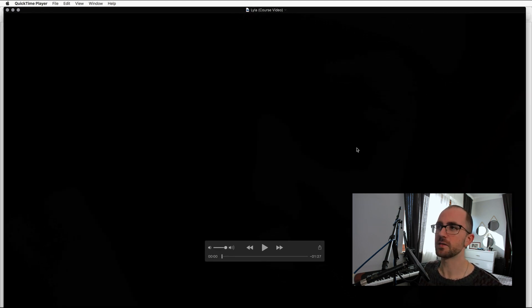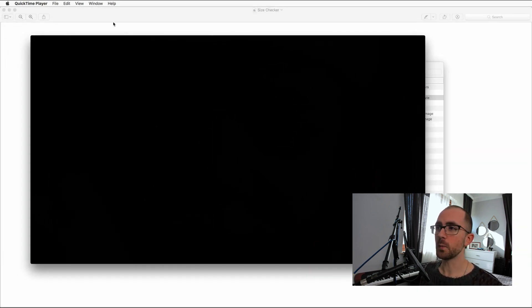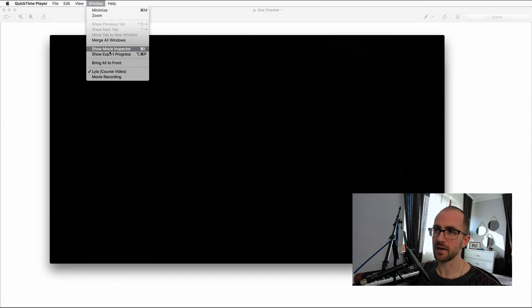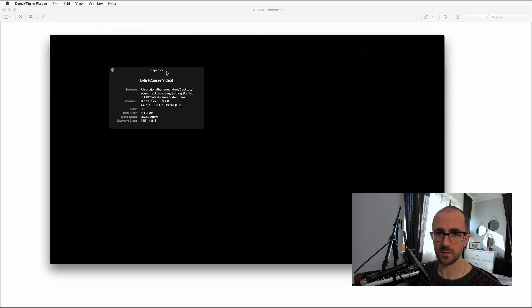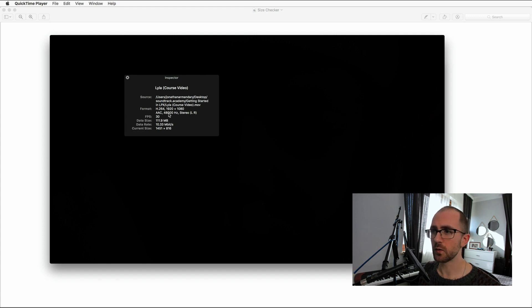So this is the video we're going to work on for this course — just a little home video that I've put together, which is hopefully the type of thing you might be working on too. If we open that on Mac, it will open with QuickTime as standard, and you can click on Window, Show Movie Inspector. The shortcut is Command-I. It gives you a little inspector that tells you a load of information about the project — where it's saved, its format, its frame rate, data size, data rate, etc. You can see this 48,000 Hertz, which tells us the sample rate for the film.